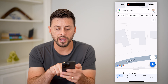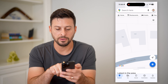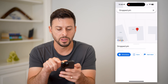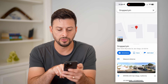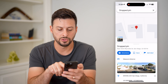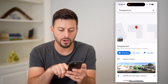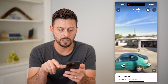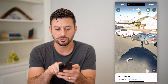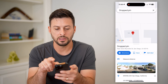Now you can see here — 5222. So right here, if I click on it, it will say 5222 Reynolds Street in San Diego, California. I can tap on the street view to see a street view picture of that specific house, just like that.